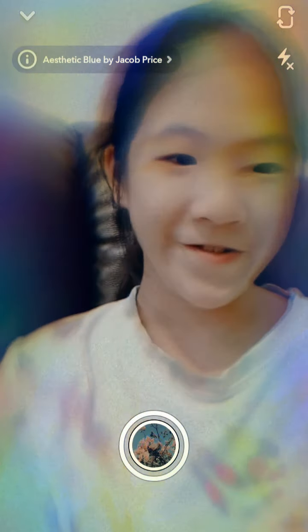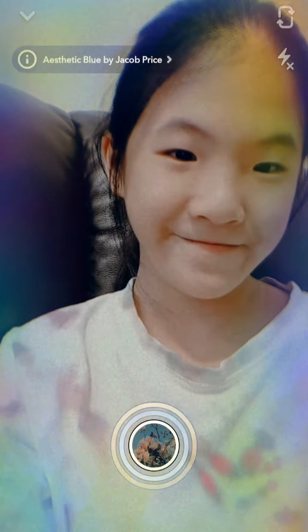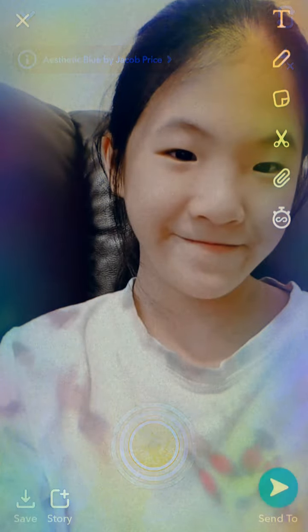Do the pose that you want and just take the photo. And then press the save button.